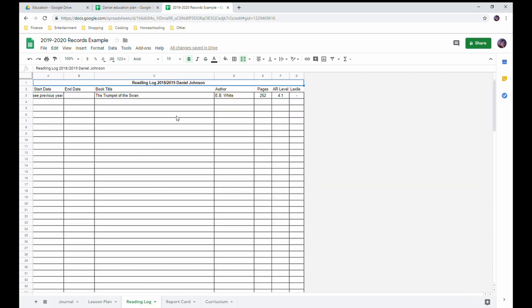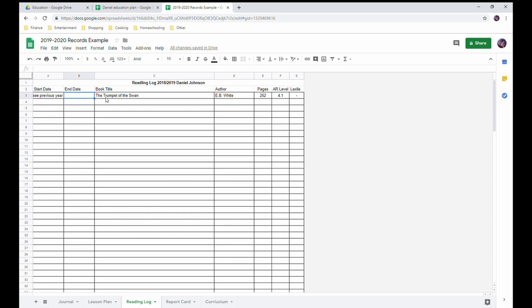My next tab here is my reading log. Start date - this is a book he started at the end of last year and hasn't finished. I'll put the end date when he does. I have the title, the author, number of pages, and then I like to track the AR level and Lexile. This one I couldn't find a Lexile number for, so I just have the AR level.